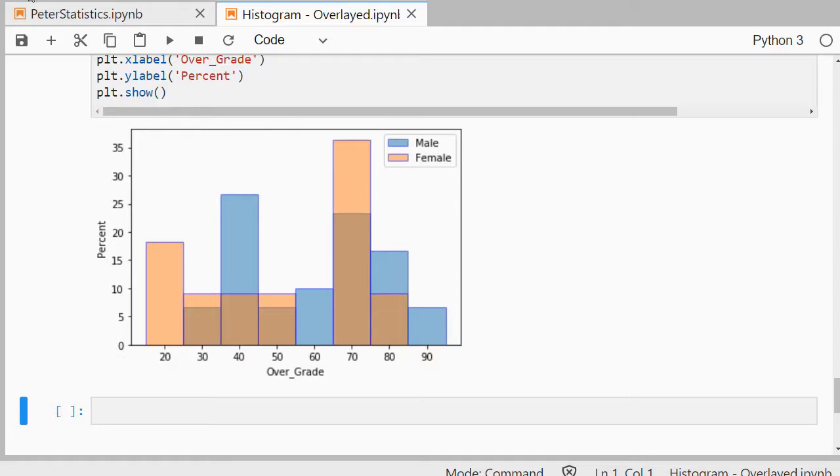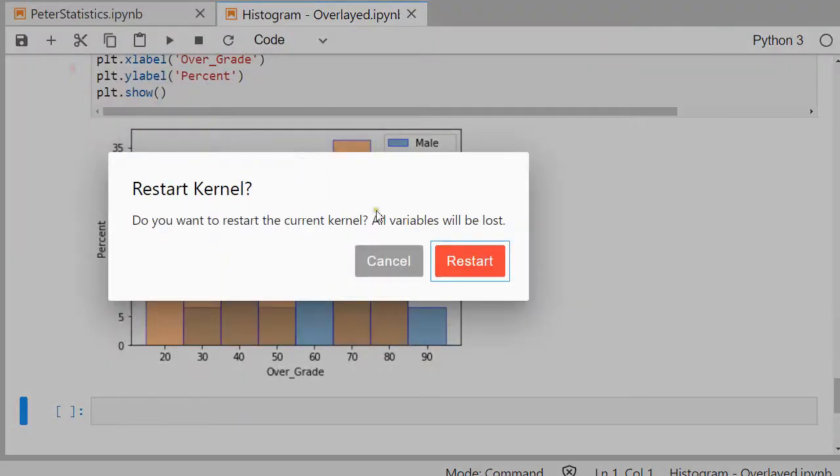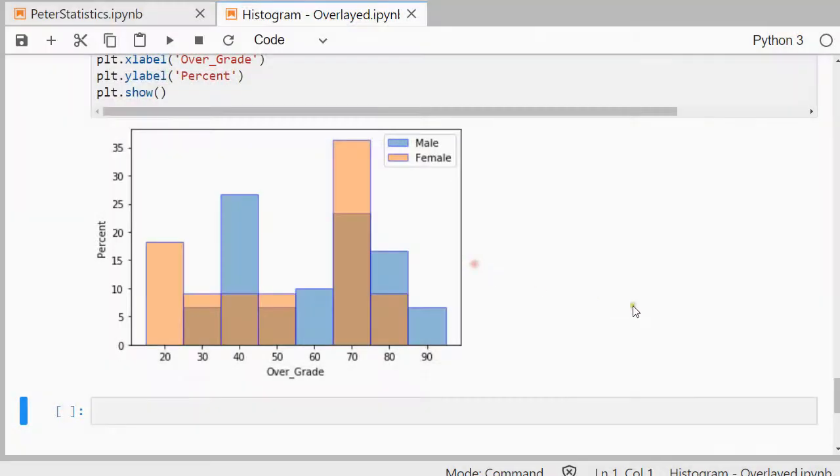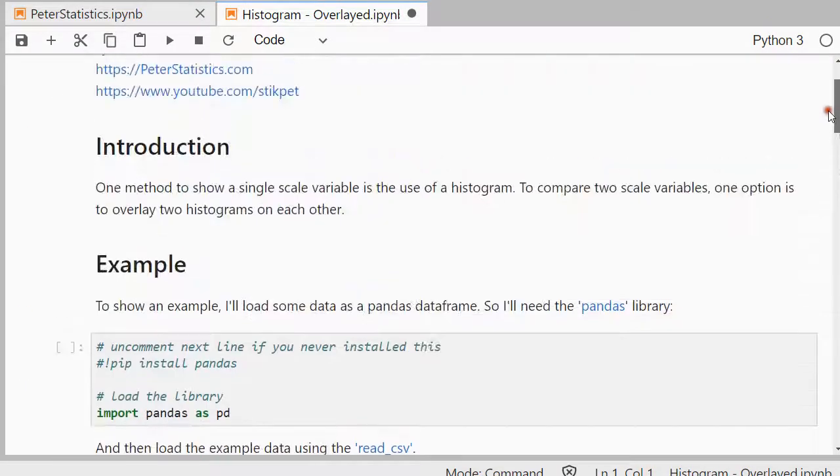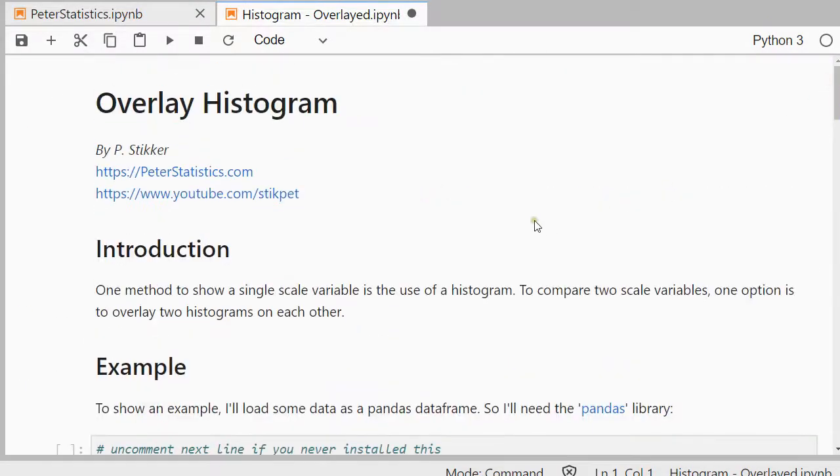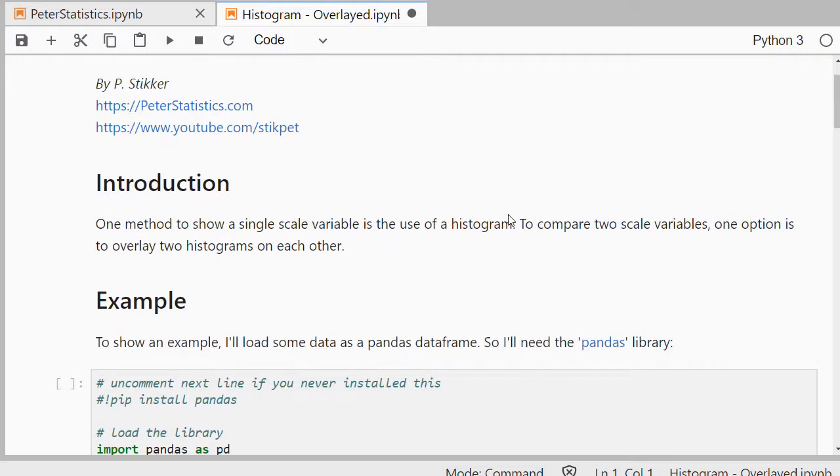I'll restart my kernel just so that we can start from the beginning. This is one that I would use if I have a single scale variable and I want to compare two categories in there.